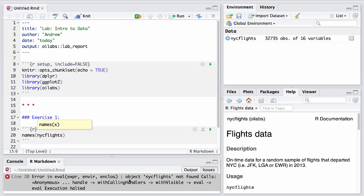It turns out that when you knit an R markdown file, it opens a new blank R session that doesn't get to see the objects you currently have in your environment. That's actually a good thing. That ensures that your analysis is completely self-contained in this one document.